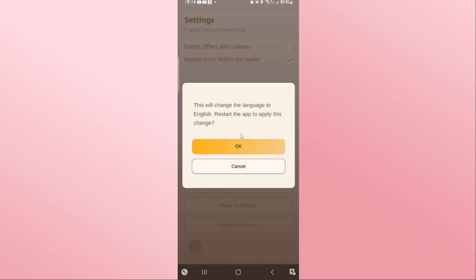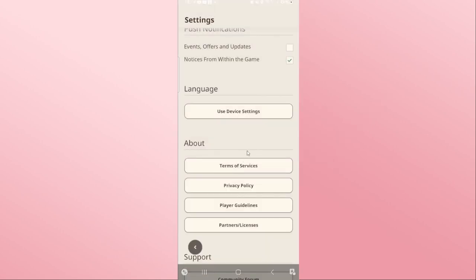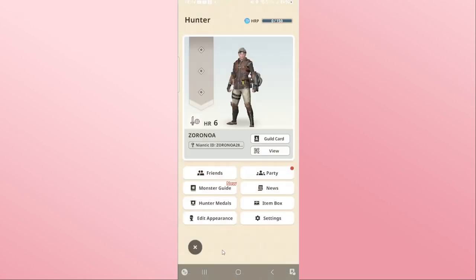Just tap on your preferred language and you will be told that your game will restart in order to apply your changes. Go ahead and tap the OK button and the game will restart using the language that you just selected.